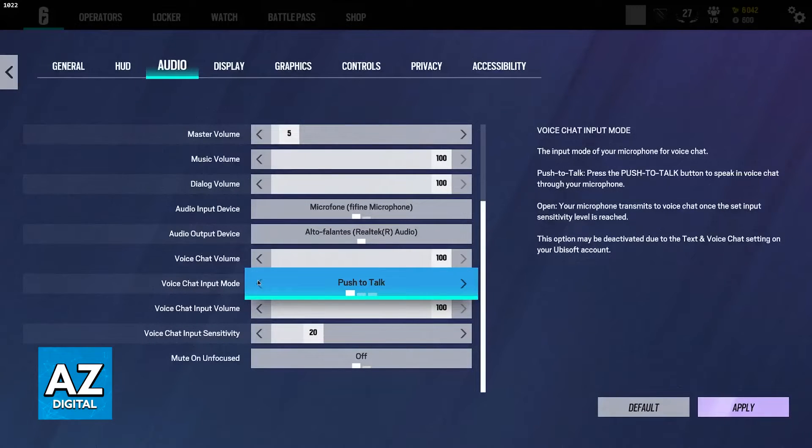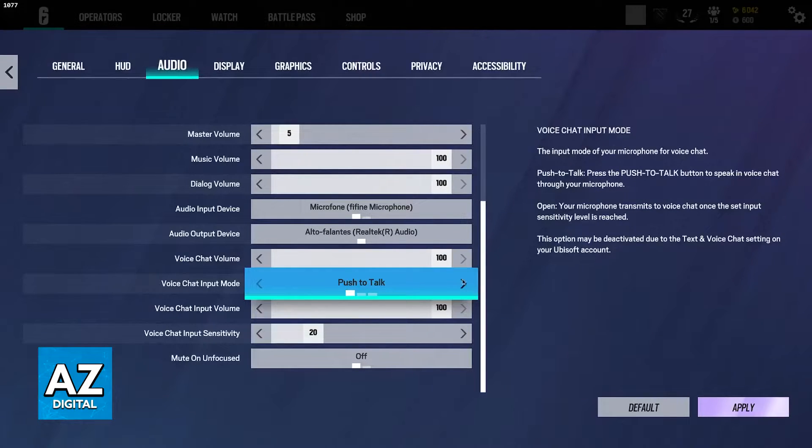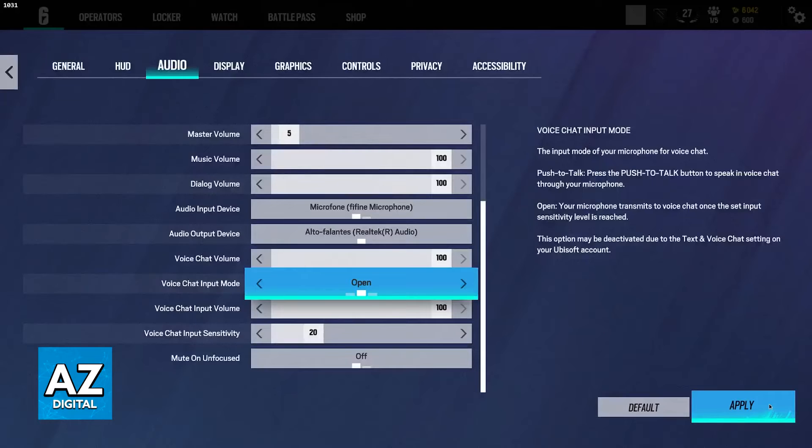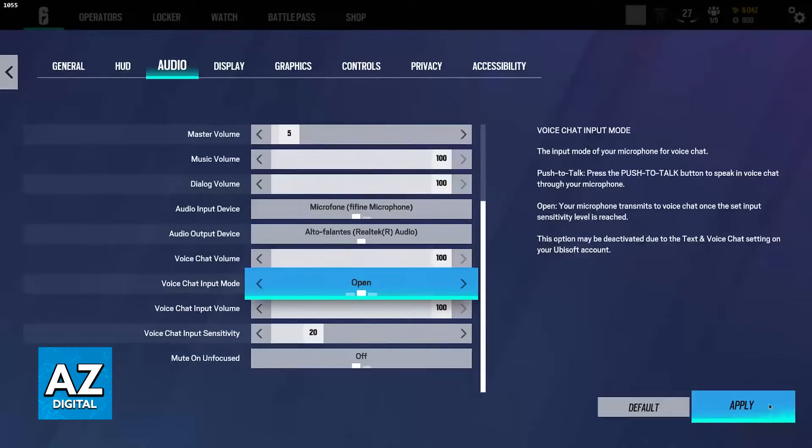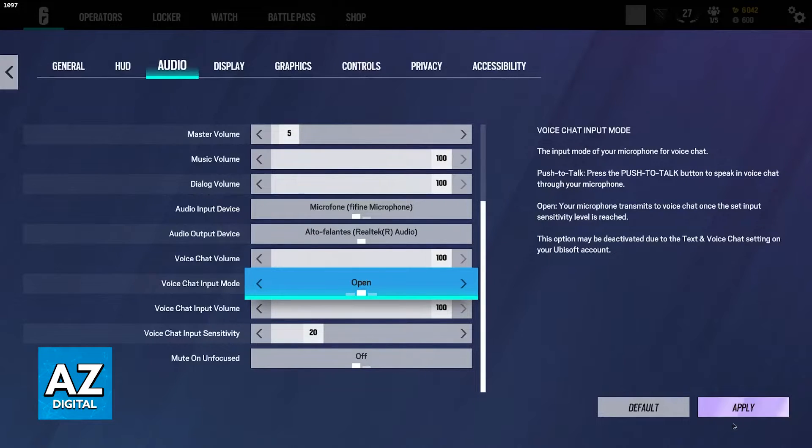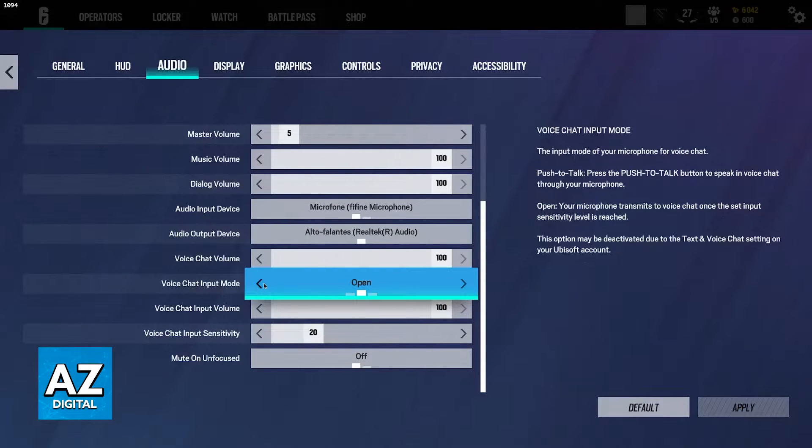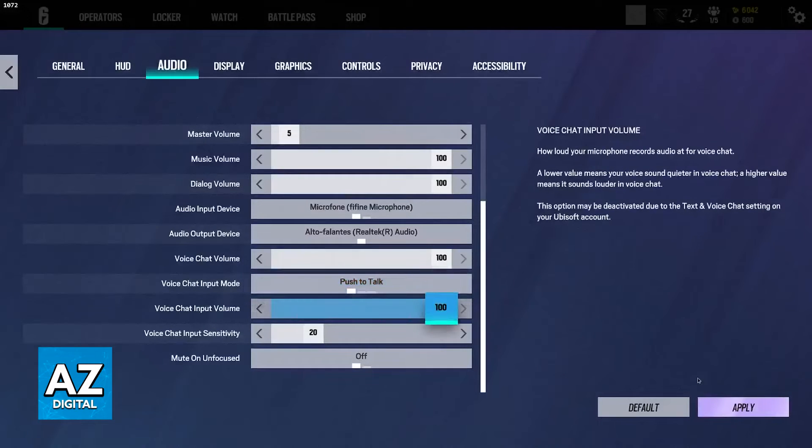Push to talk is going to transmit your voice once you press and hold a specific button and you keep talking while that button is pressed down. And if you set it to open, your microphone is going to capture every single noise and you don't have to press any button or do any specific commands for your voice to be transmitted. Basically set it to either open or push to talk. Make sure that it is not set to disable.